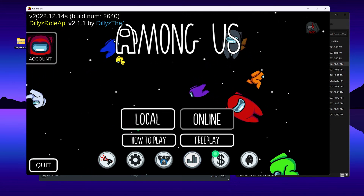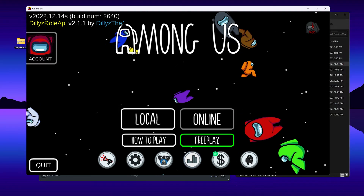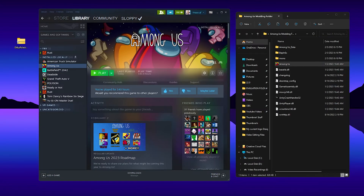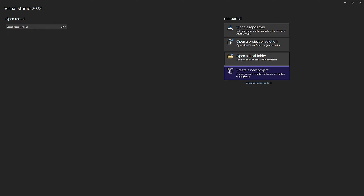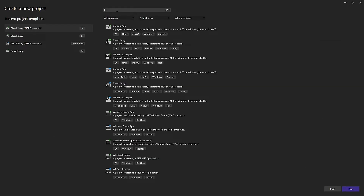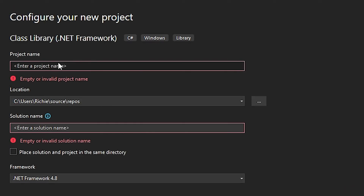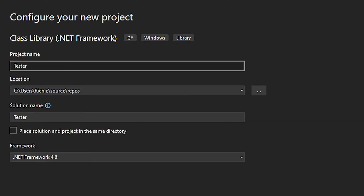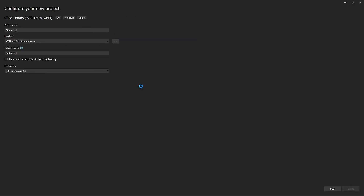Close Among Us and open up Visual Studio. Go to Create a New Project and select the template that says 'Class Library .NET Framework.' If you don't see it, search for 'class library dot framework.' Make sure it has the green icon at the top — not VB, the green one. Double-click on it and name your mod — I'm going to call mine 'Tester Mod.' Make sure you have framework version 4.8 selected, then create the project.